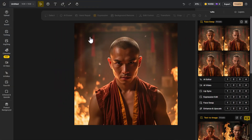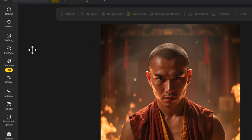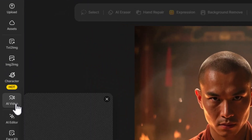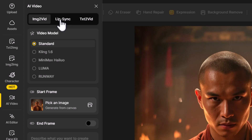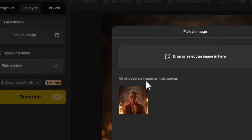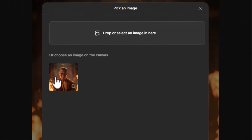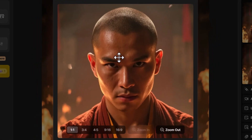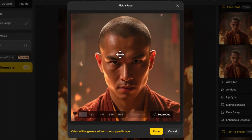Now, what about the lip sync feature? This creates a video with a character talking. I have an image I created a while ago. I'm going to come over to AI video, then up to lip sync, click 'pick an image,' and choose one that's on the canvas.